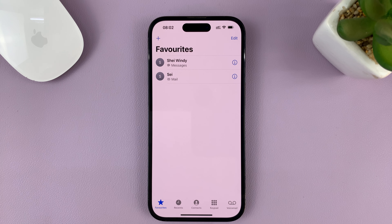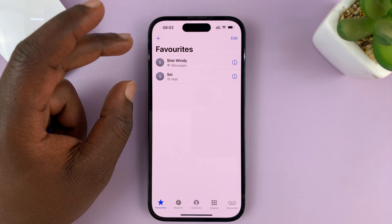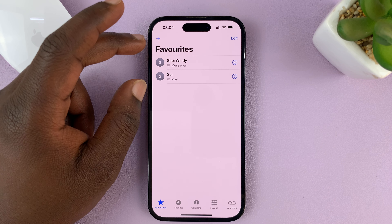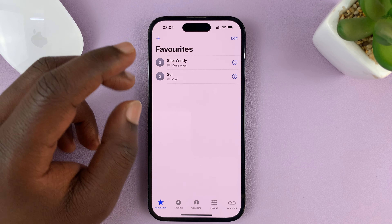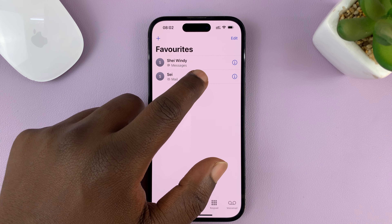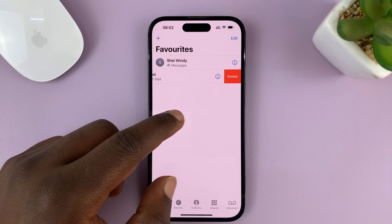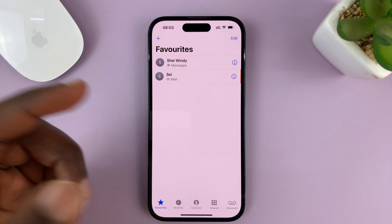Now, that is not going to delete the actual contact — it's only going to delete that contact from the favorites list. And you can do that for all your contacts in the favorites.